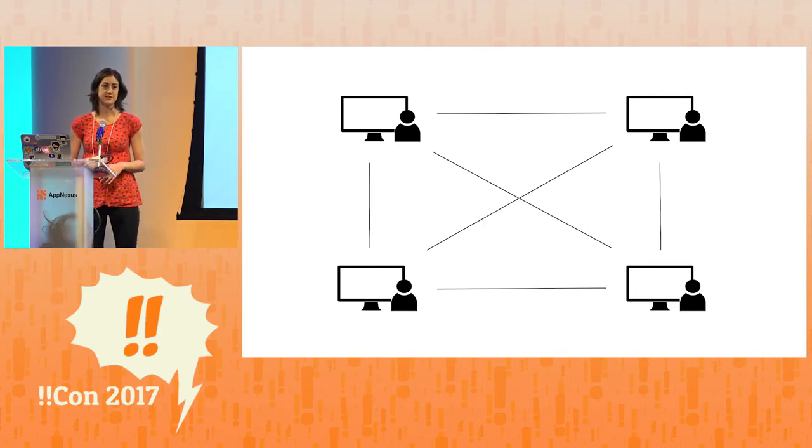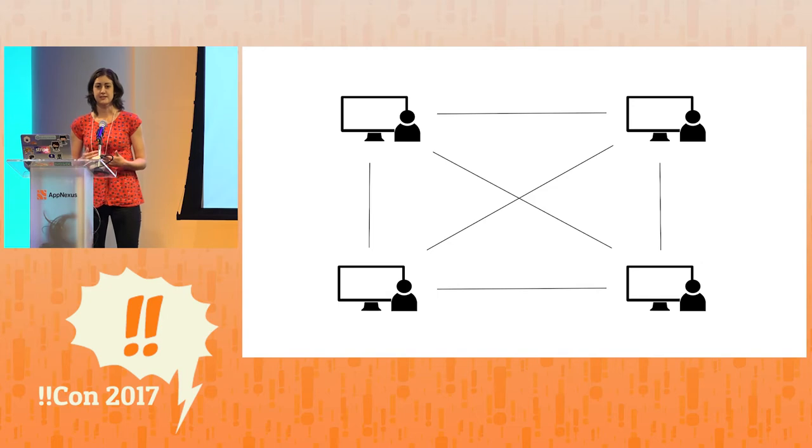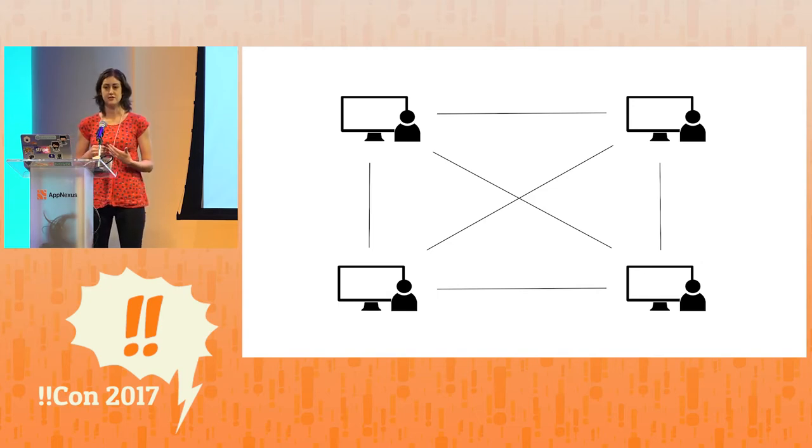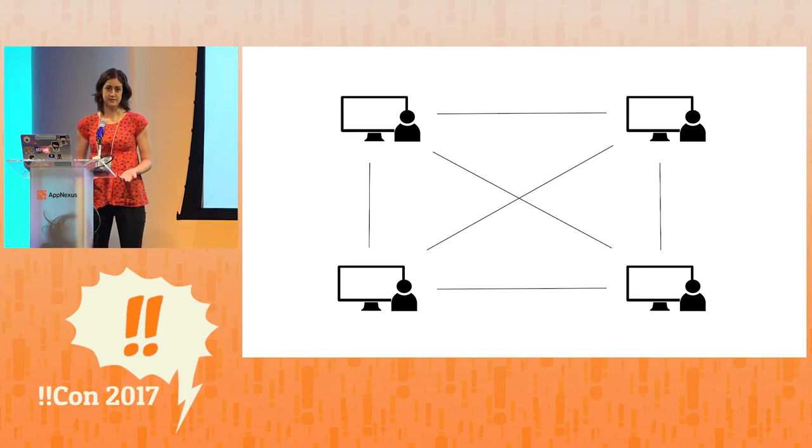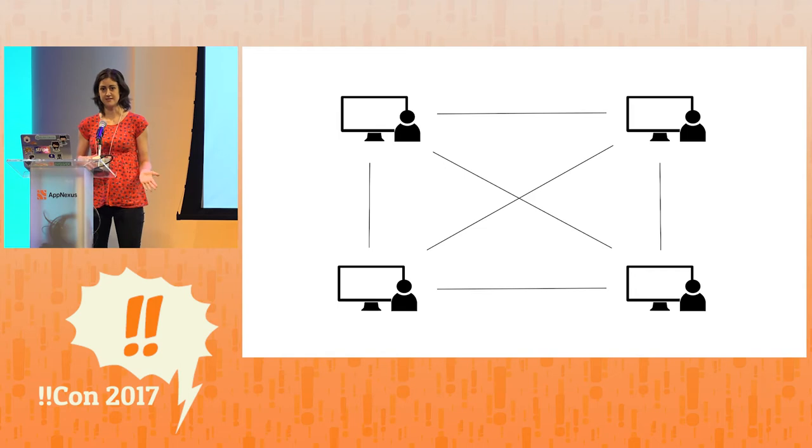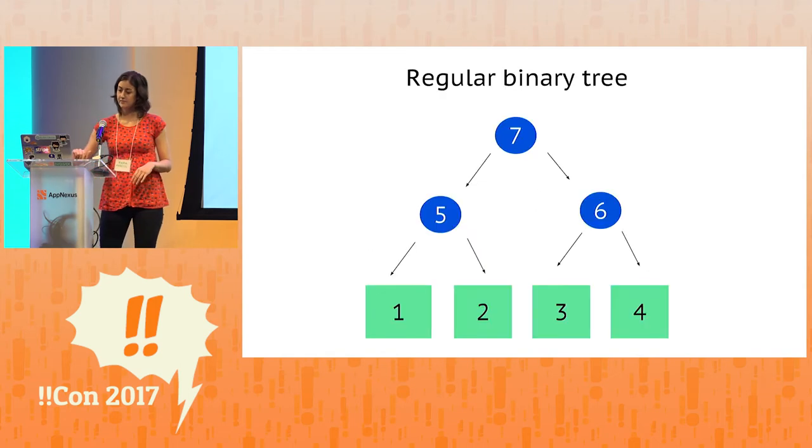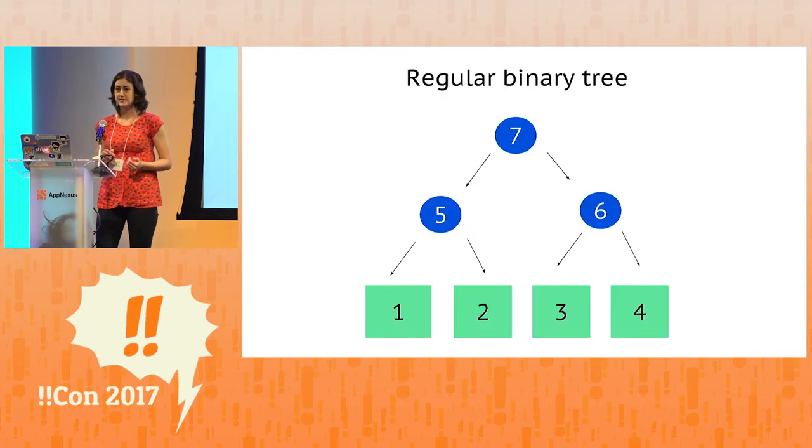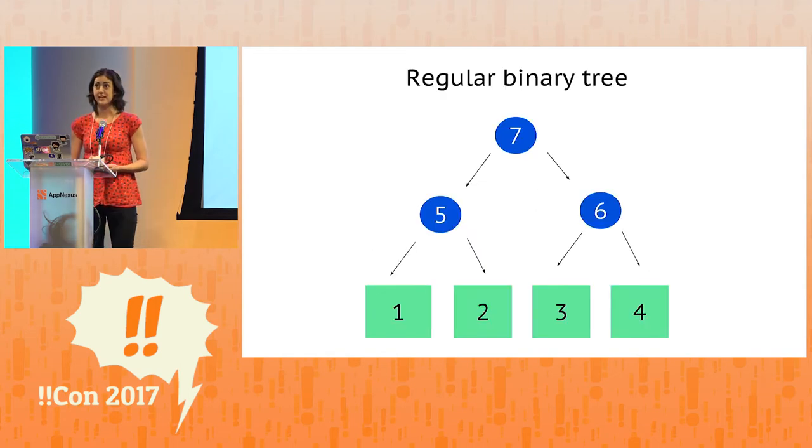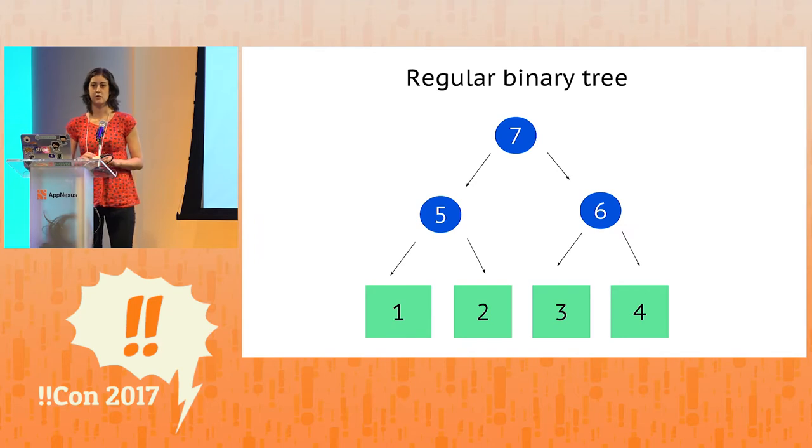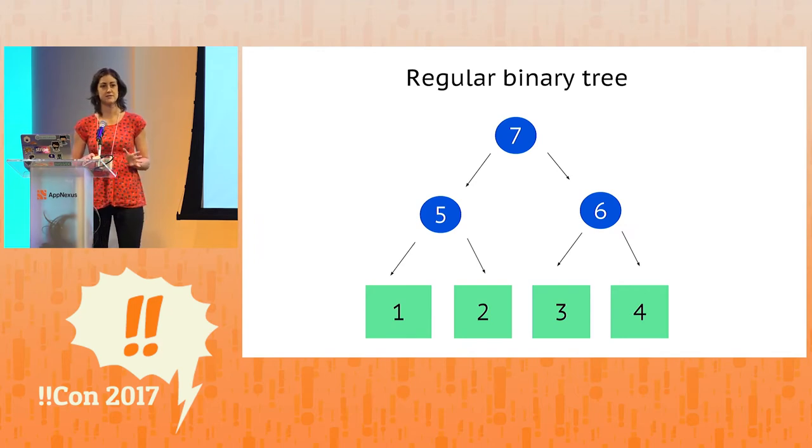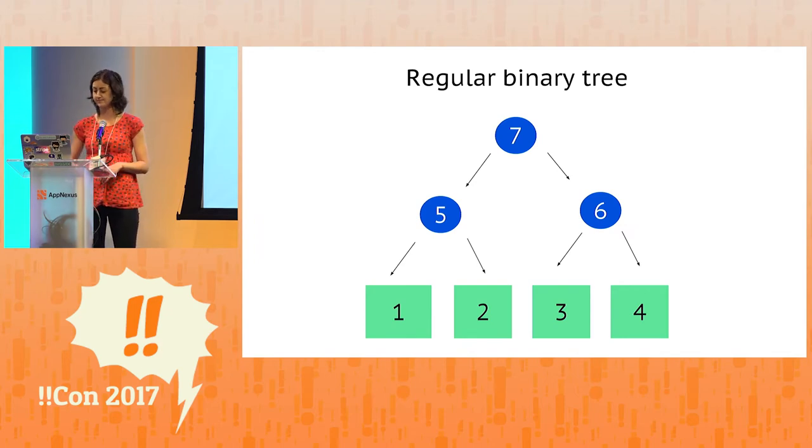And this is where Merkle trees come in. A Merkle tree has some pretty unique properties that allows us to do efficient data verification across a network of peers. So what is a Merkle tree? It's a binary tree, where the nodes store hashes instead of storing chunks of data.